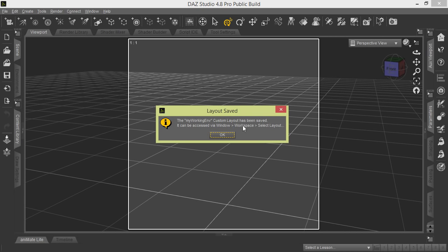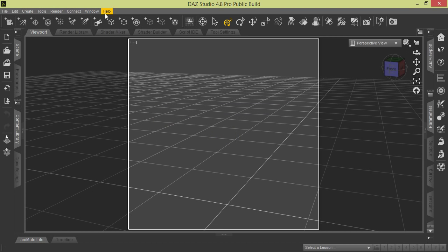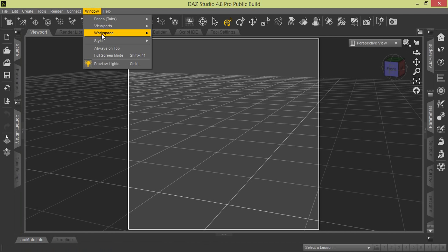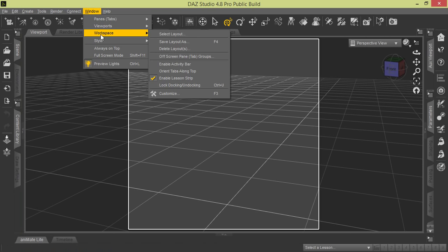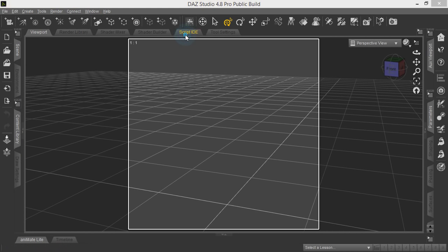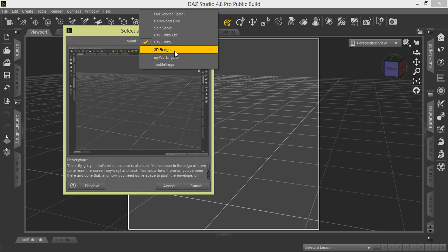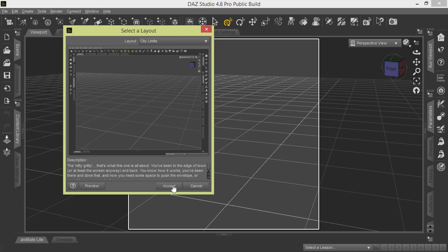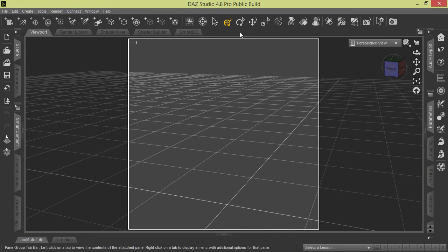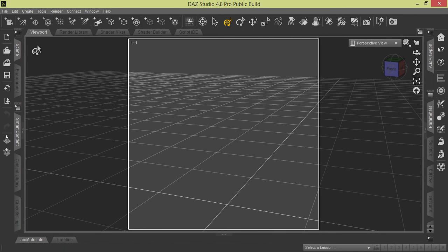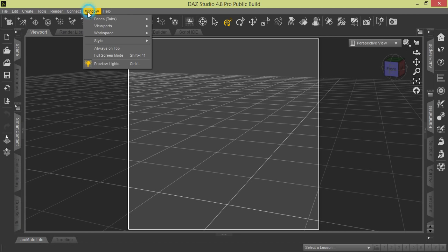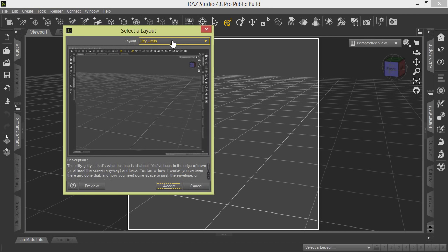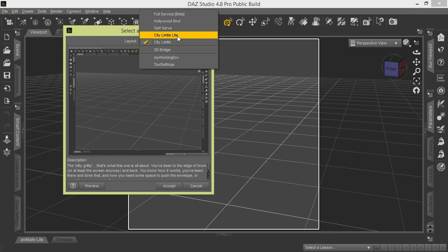We can get back to it by going to Window Workspace, Select Layout. So now just to show you, I want these to go back to the way it was. We're going to go back up here to Window Workspace, Select Layout, and we're going to tell it to go to City Limits. So it will take all those away. Here we're back to the default for City Limits.